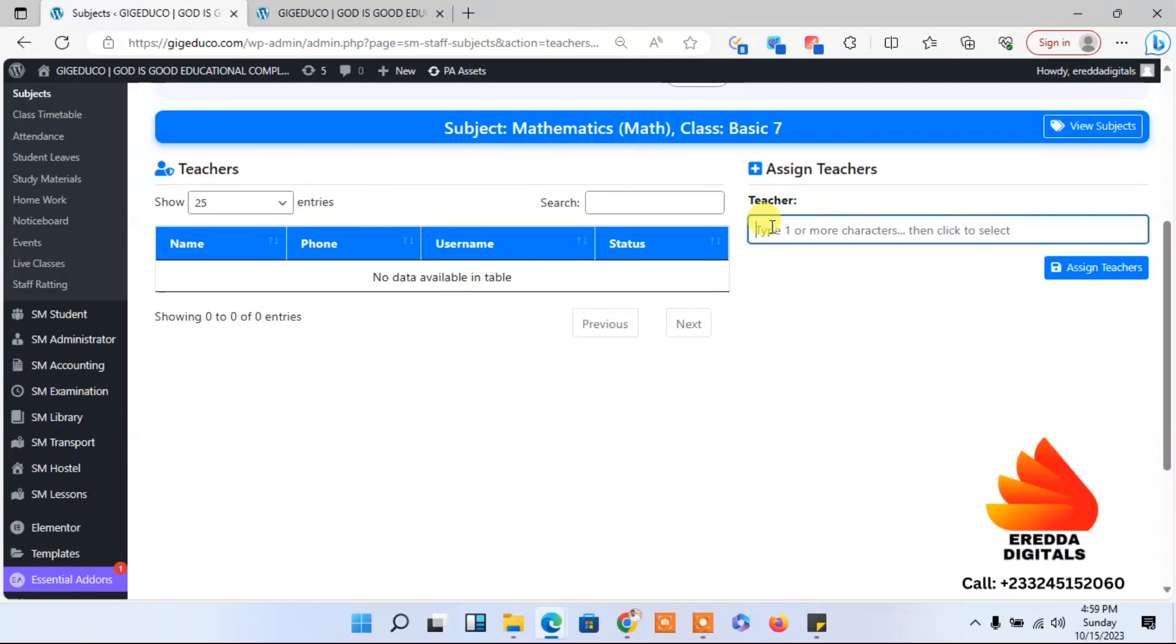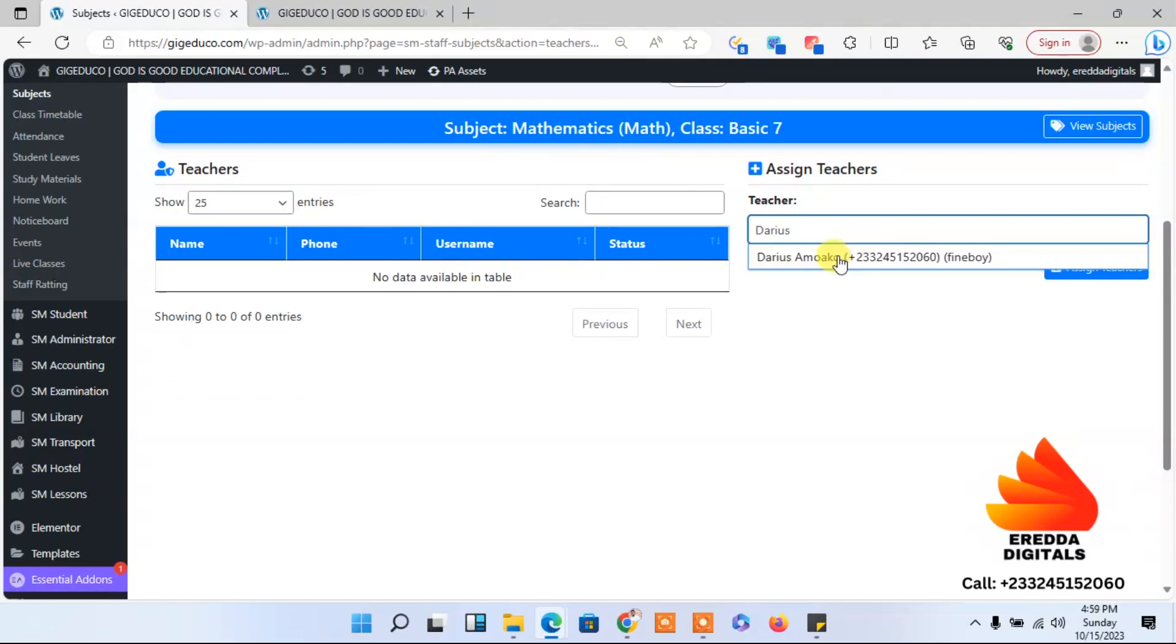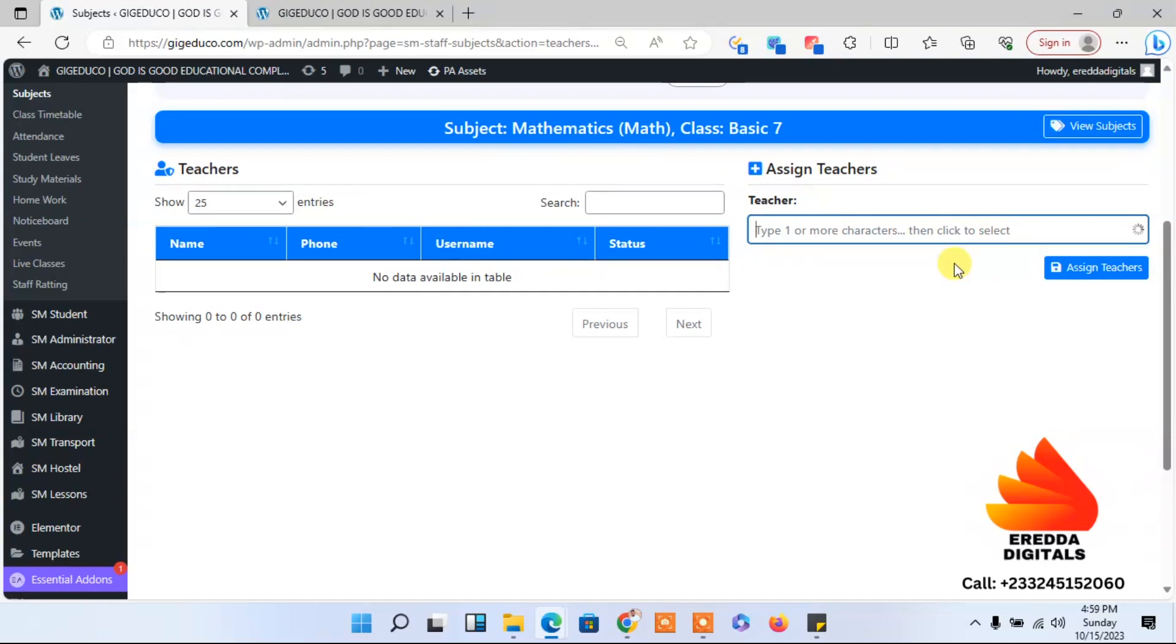You can see his name. If you enter a name which is not on the platform, if the person is not on the platform as a teacher, it won't pop up.